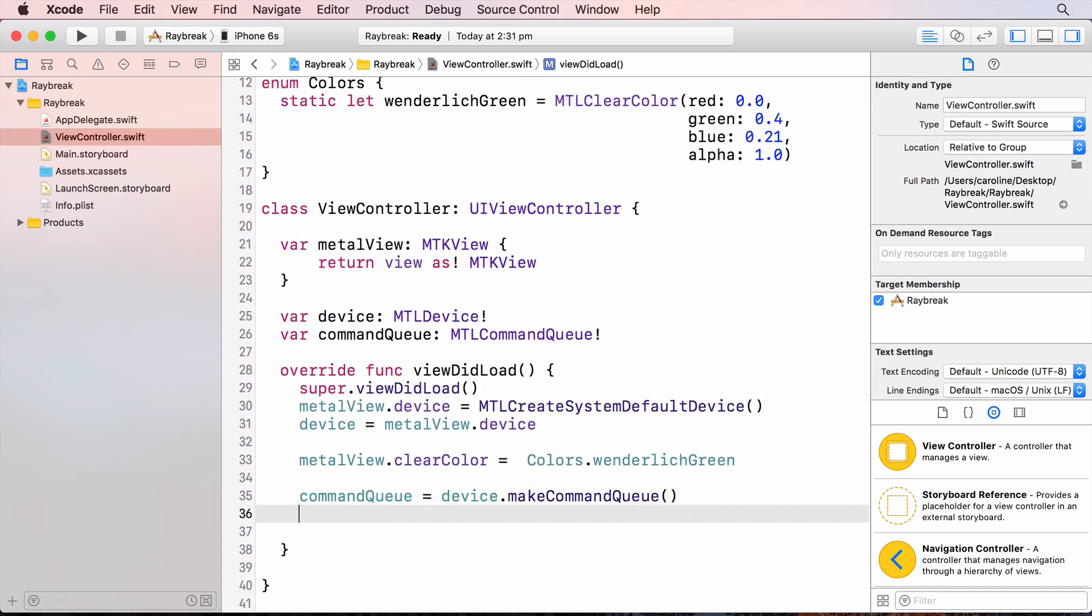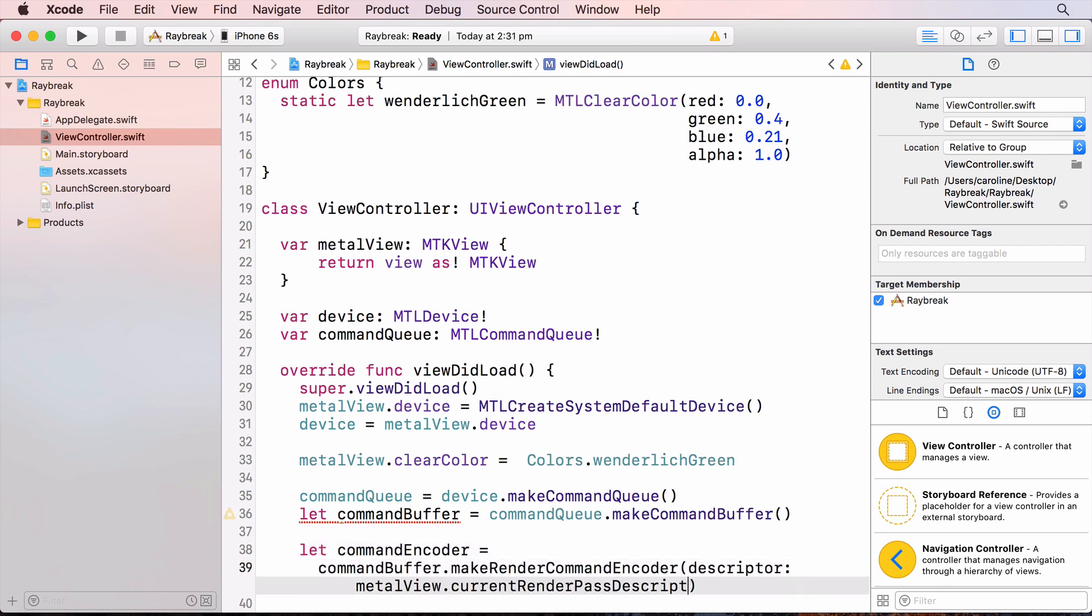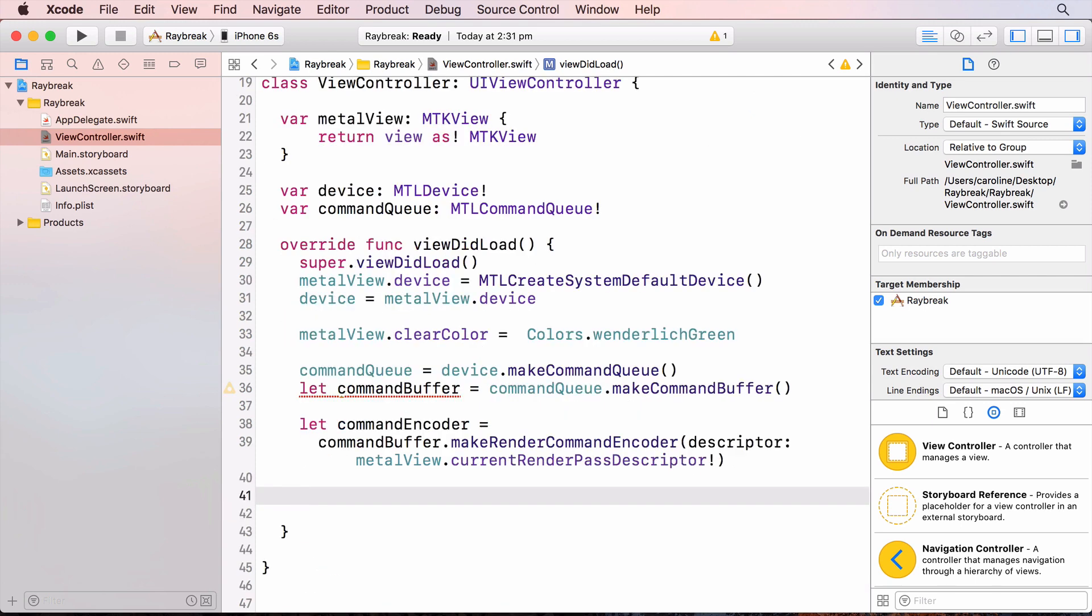Now we create the command queue and this will hold all our command buffers. And create the command buffer that will hold all the commands. And now we can create the render command encoder for all our commands. We use the metal views current render pass descriptor to make this command. I'll be talking about descriptors later. We don't actually have any commands so we'll just end the command coding, present the command buffer and commit it to the GPU.